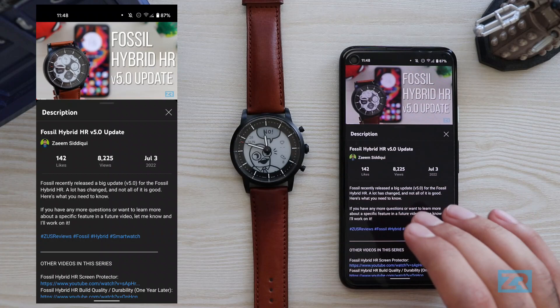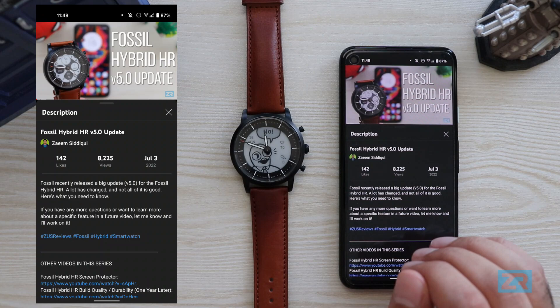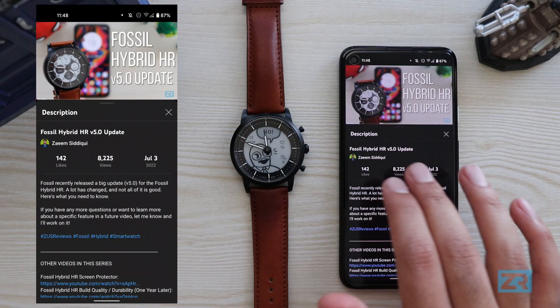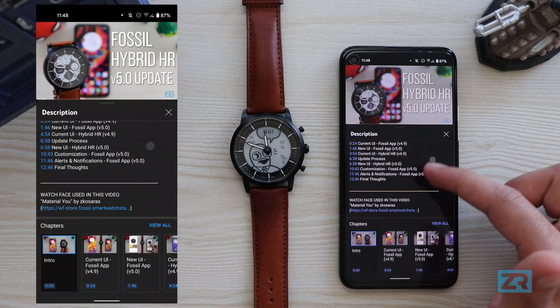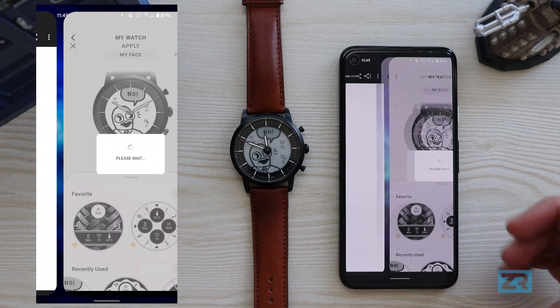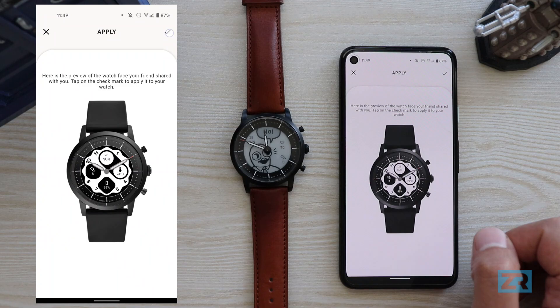The new update allows you to share watch faces again. Being able to share watch face designs was a huge part of the Hybrid HR community and I'm glad it's back. Fossil also managed to actually improve it — you can now preview a watch face before you apply it. For example, clicking a shared link opens it in the Fossil app, where you can preview the watch face and then tap the tick mark in the top right corner to apply it to the Hybrid HR.